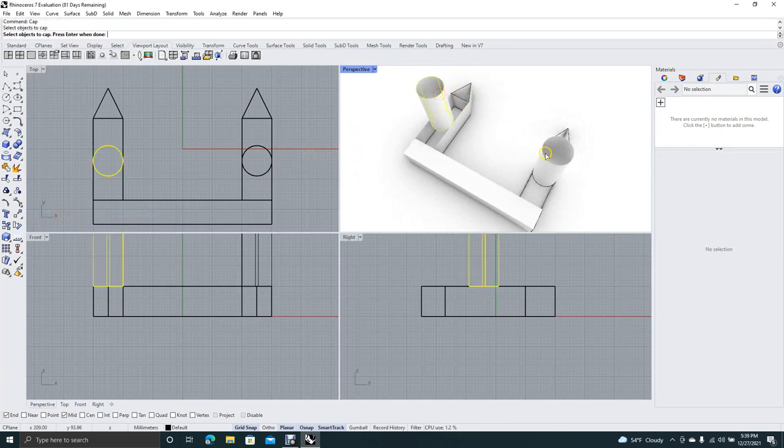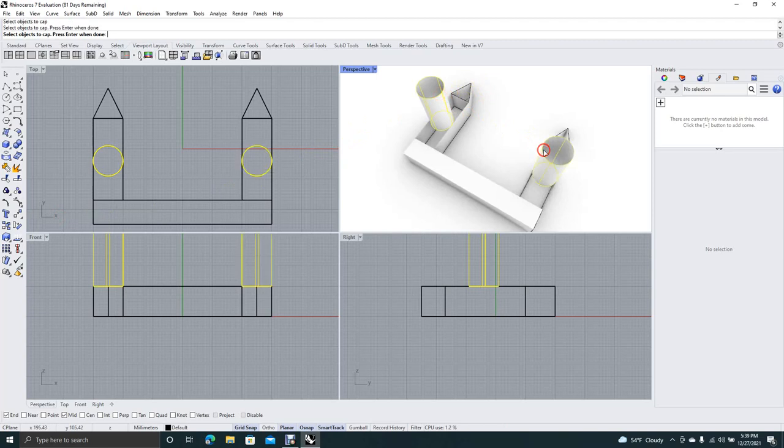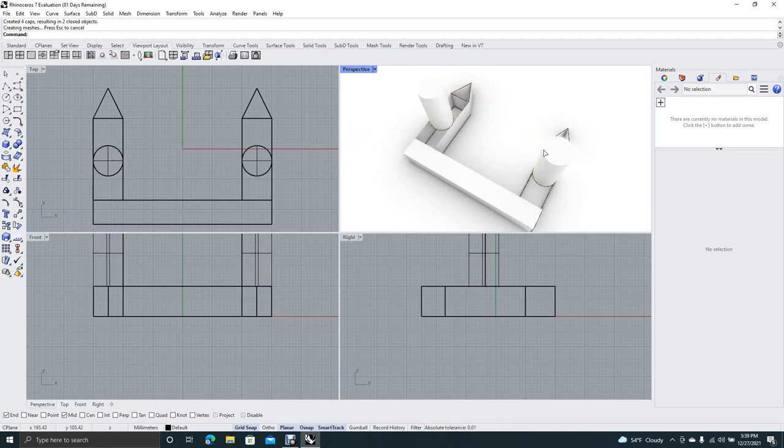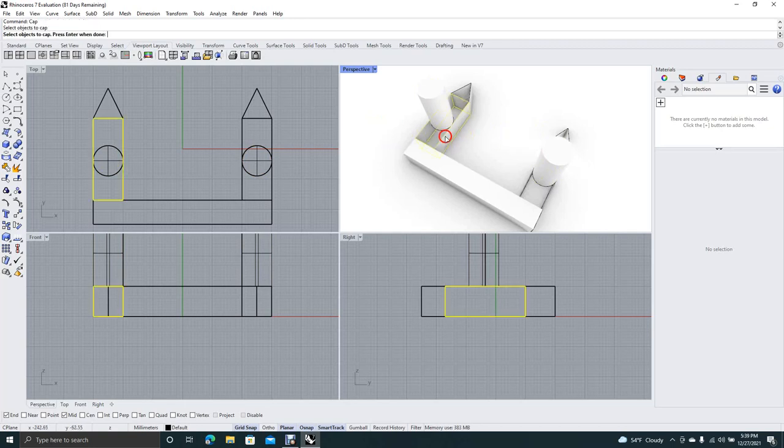We'll select that piece. Hold down the shift key. Get that piece. Hit enter. Now we have a cap on that.